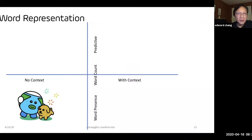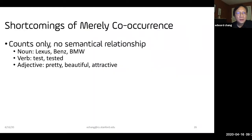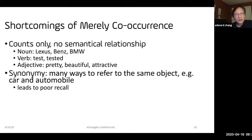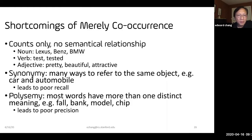Shortcomings of merely using co-occurrence: first, there is no semantic relationship between words. Synonyms — many ways to refer to the same object — cannot be handled, leading to poor recall. For example, if you search for 'cars' on Google and Google doesn't know that 'cars' and 'automobile' are similar, query expansion fails. And polysemy — like the 'fall' example and also 'bank' — leads to poor precision if we cannot distinguish those words.